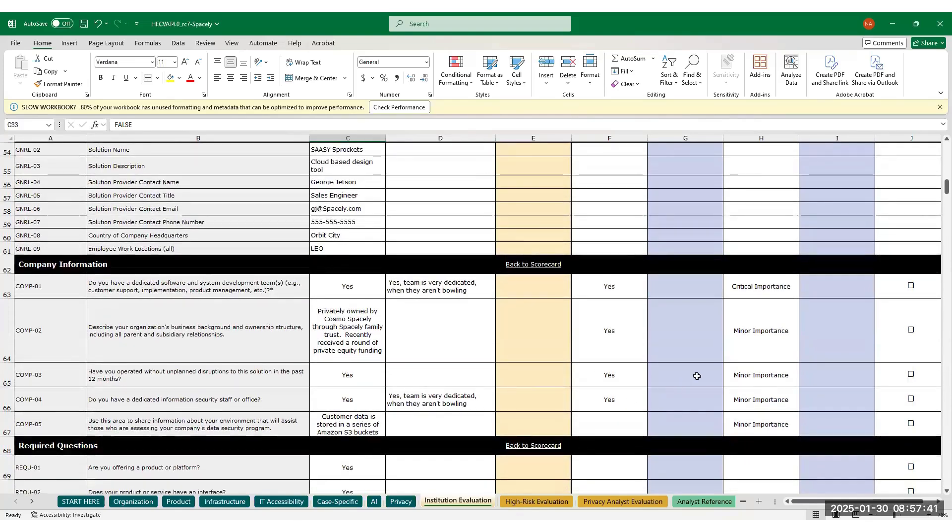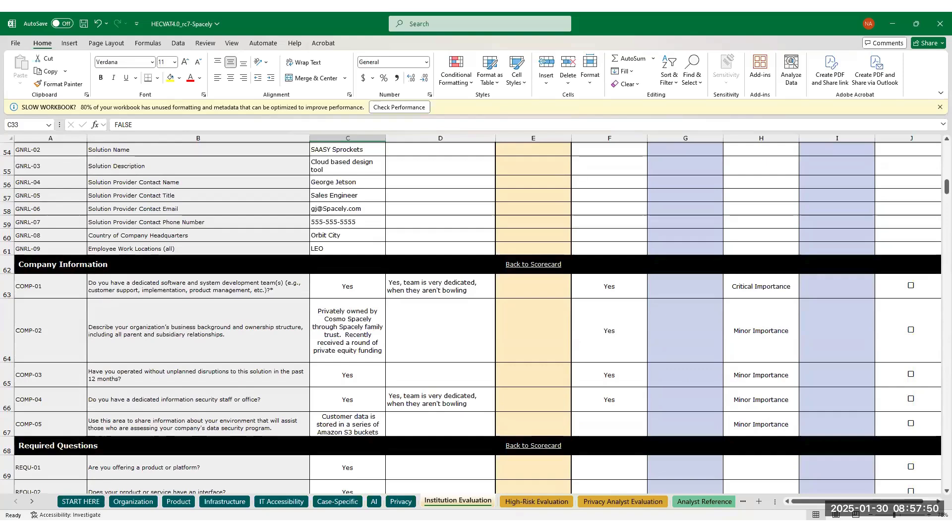Starting with the company information section, you can see what the compliant response decided by the volunteers who have created these questions is. If the solution provider's answer matches the compliant response, the question positively impacts their score. If they don't match, their score is negatively impacted.